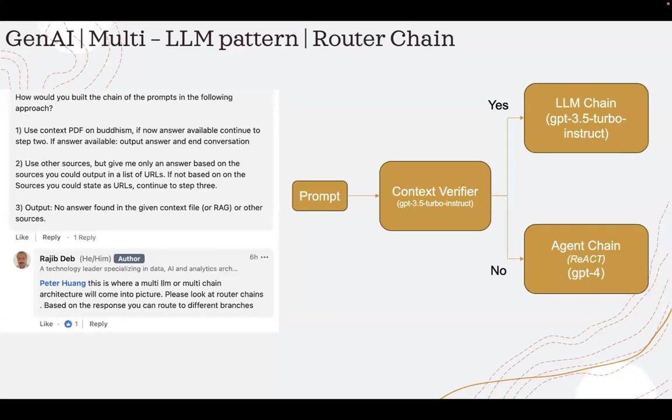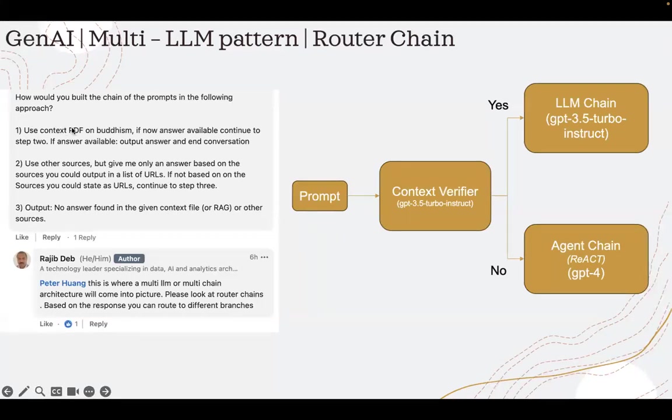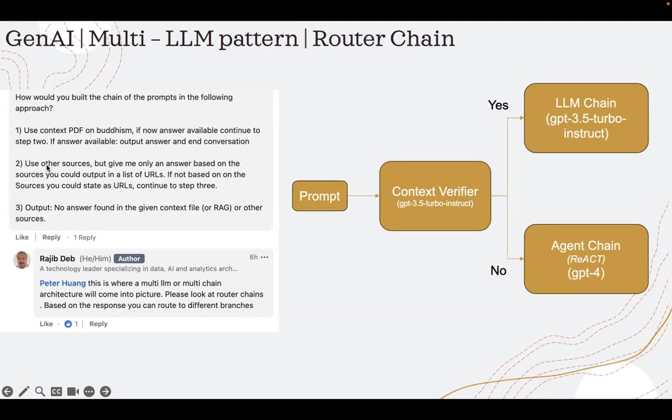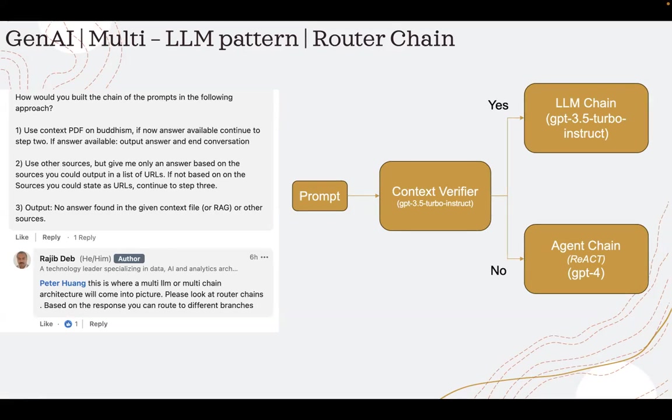How would you build the chain of prompts in the following approach? Use the context PDF on Buddhism. If no answer available, continue to step two. If answer available, output answer and conversation. Basically, if the question cannot be given based on the context, then fall back to step number two where it will try to get the answer from other sources.